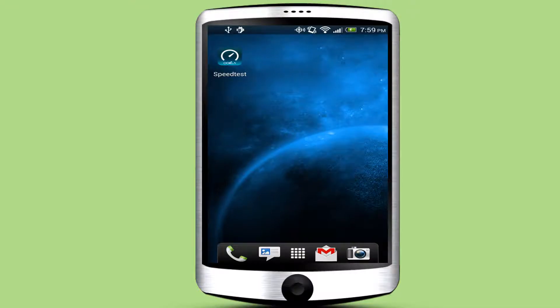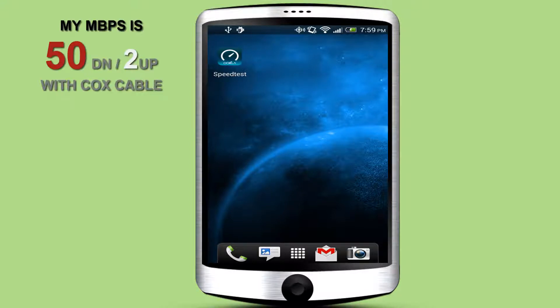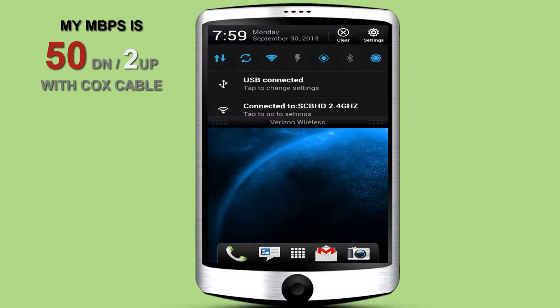Hey guys, in this video I'm going to show you why you should use 5 gigahertz on your WiFi instead of 2.4 gigahertz, and it's really just about speed. When I drop this down you can see that I'm connected to 2.4 gigahertz — that's on the standard WiFi.